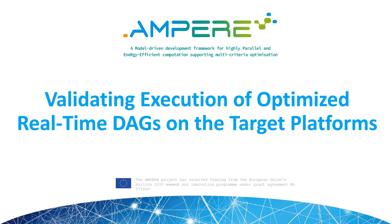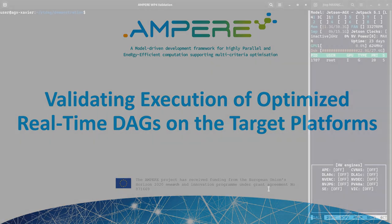I'm here to show you how you can execute applications composed of several DAGs on two target platforms of the Ampere project. For this presentation, we will use data related to the predictive cruise control use case.